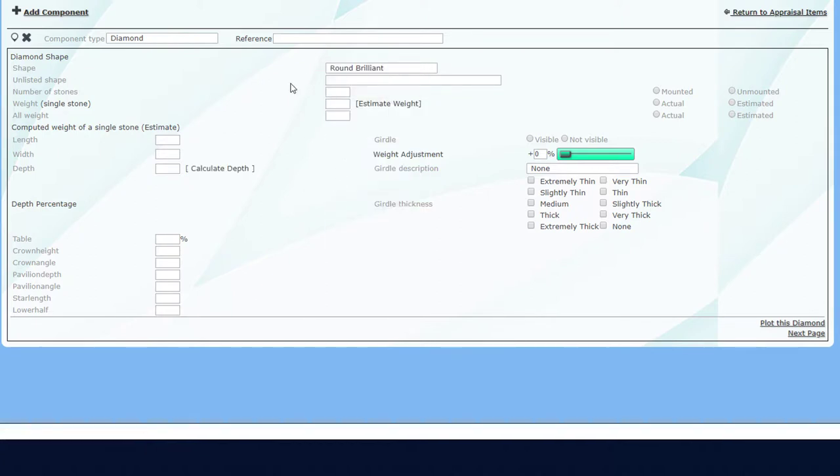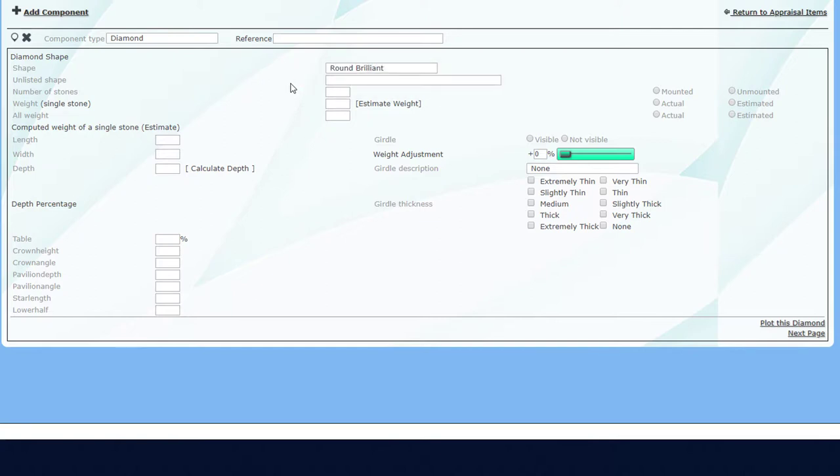If your shape isn't on this list, enter the shape in the Unlisted Shape field. This ring has a single stone, so I'll enter one in the Number of Stones field. Anytime a value is entered, press Enter or Tab, or click in another field to input the value in the system.